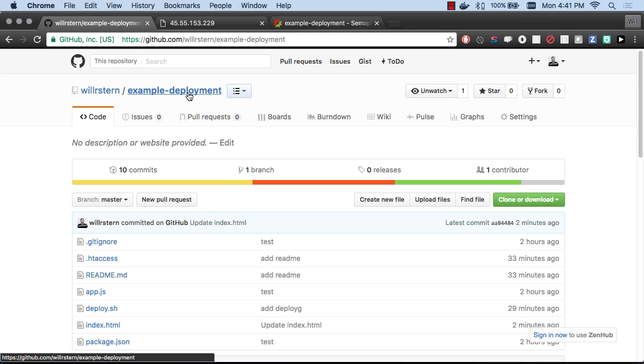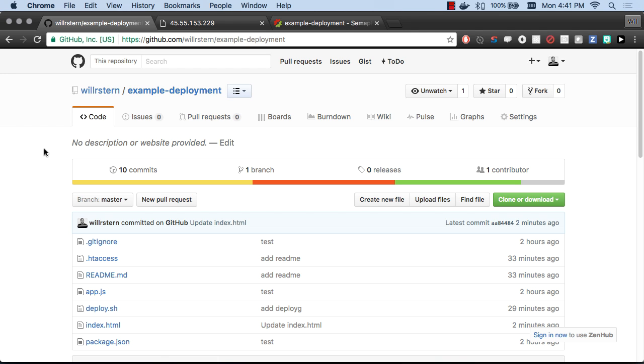That's usually the thing people are the most scared of with continuous deployment is what do I do when I have to roll back quickly? Well, you just make another pull request and merge it to master. It's really simple and it's awesome. It's so nice to not think about having to manually trigger deployments anymore. So that's continuous deployment in a nutshell. Hope you enjoyed the video. Have a great day.